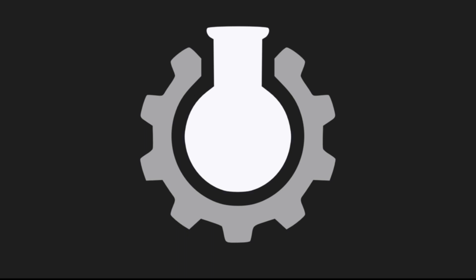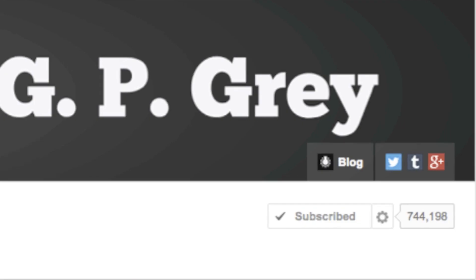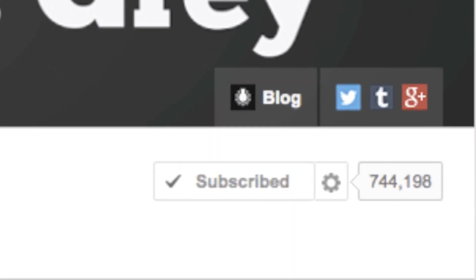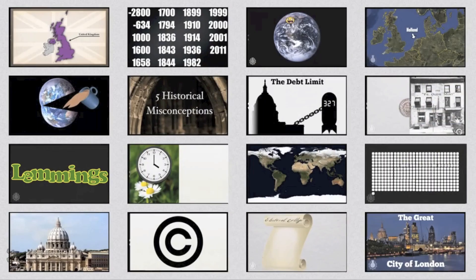CGP Grey is a YouTube channel that posts educational and witty videos for the enjoyment of 700,000 plus subscribers. Of his 58 videos, most of them explain politics, geography, economics, religion, and other seemingly boring topics.